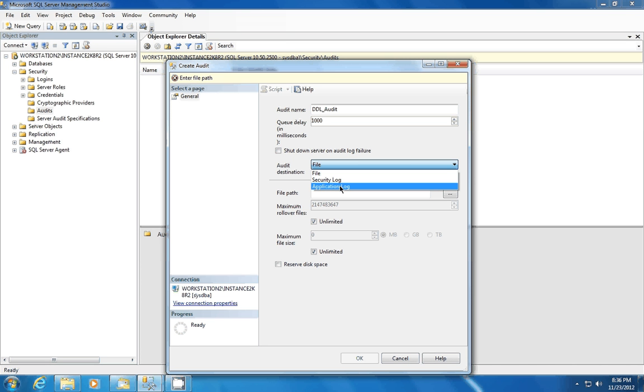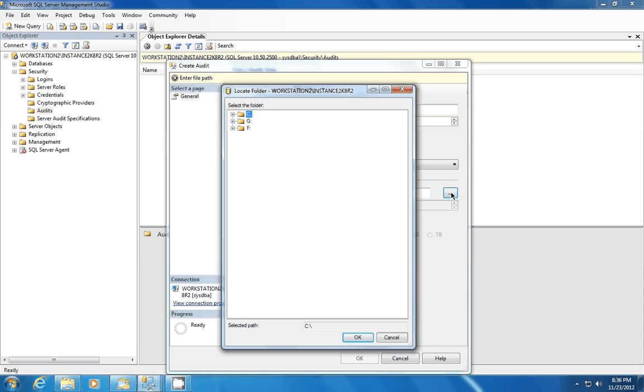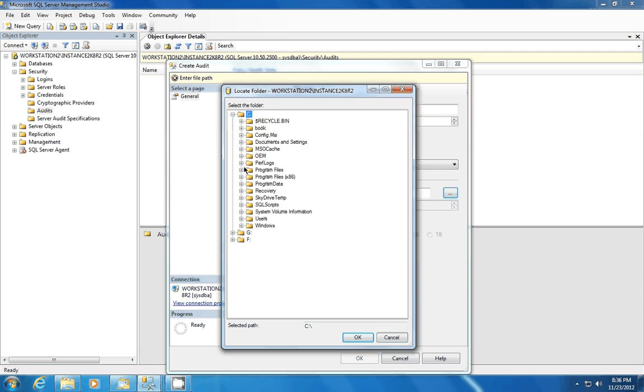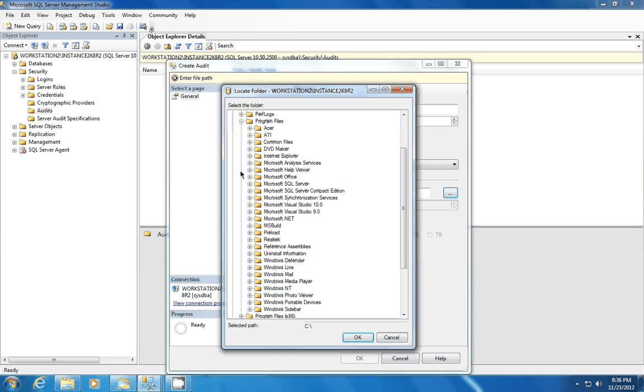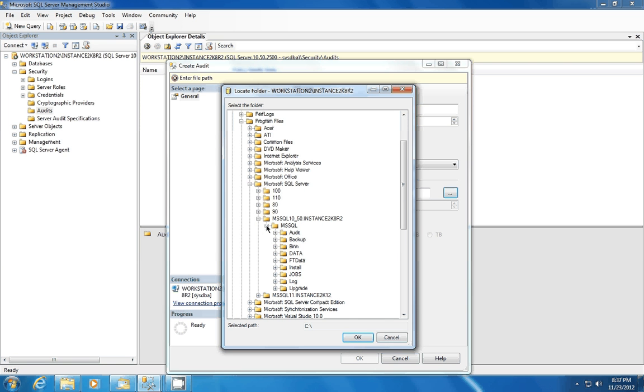Well, for this demonstration, we're going to choose File. We're going to write our audits to a file. And the first thing we're going to do is we're going to choose the location. For this demonstration, I've already set up a folder in which to do the audits. It's this audit folder under the particular instance and click OK.